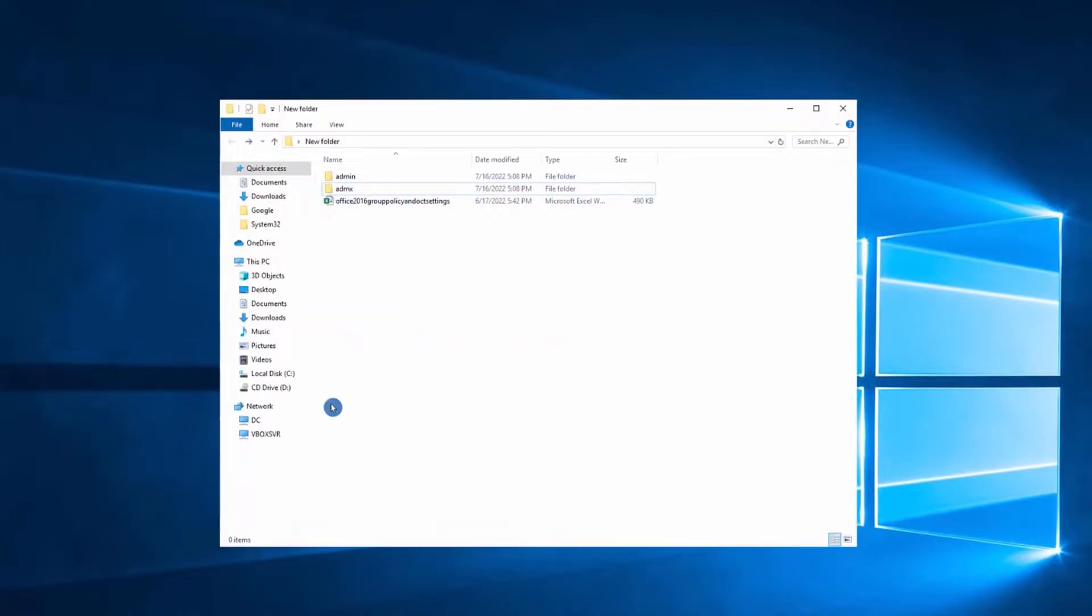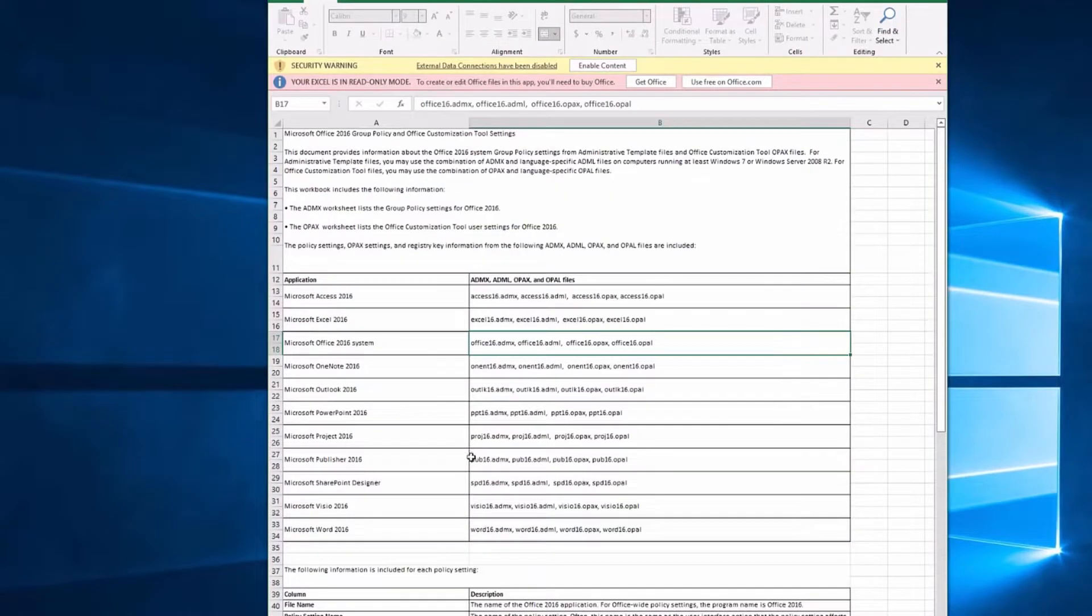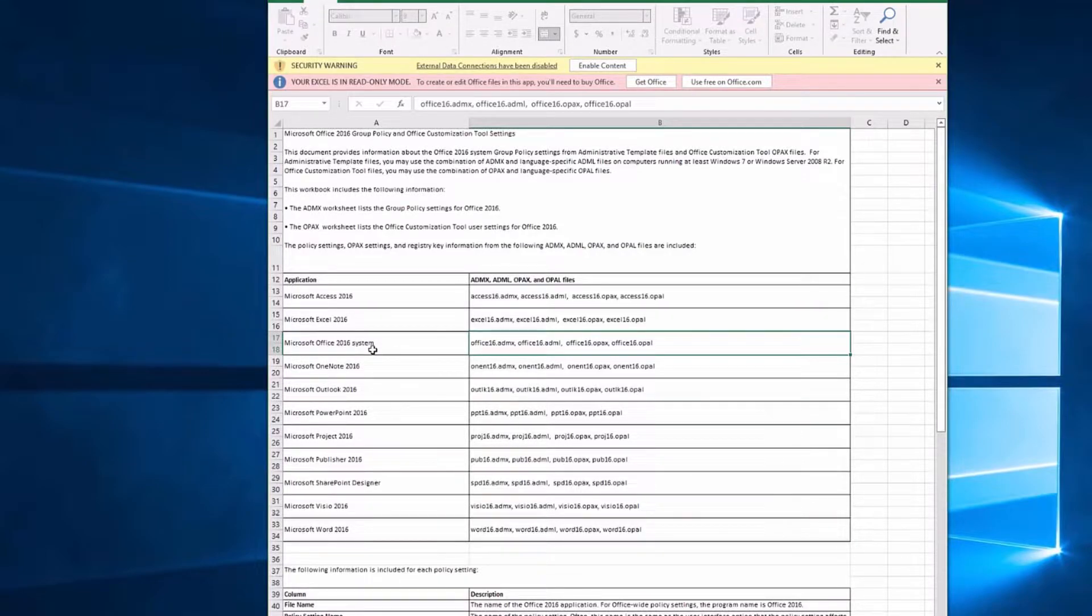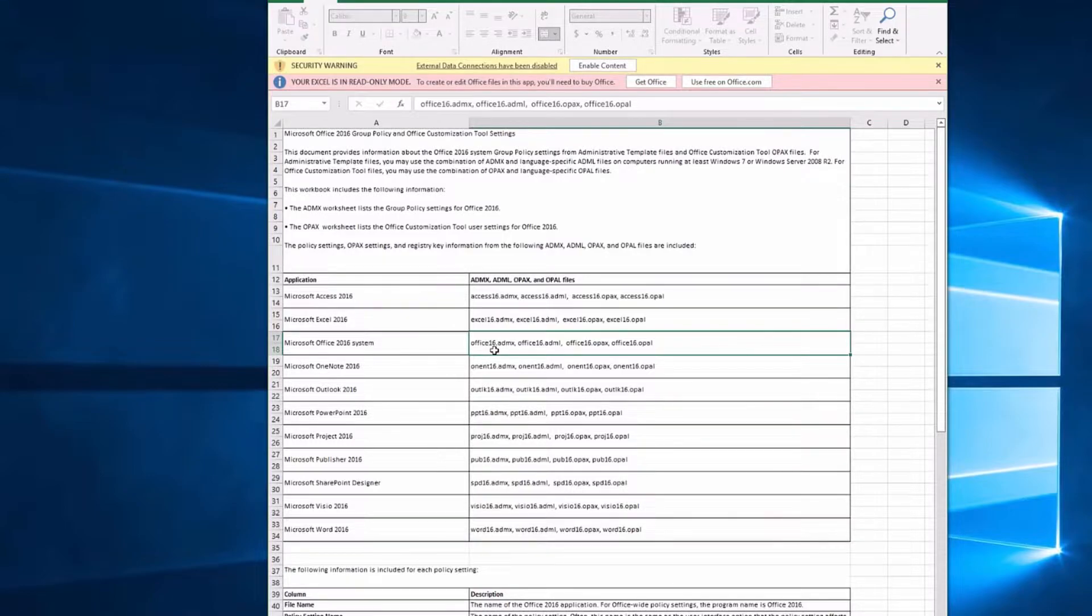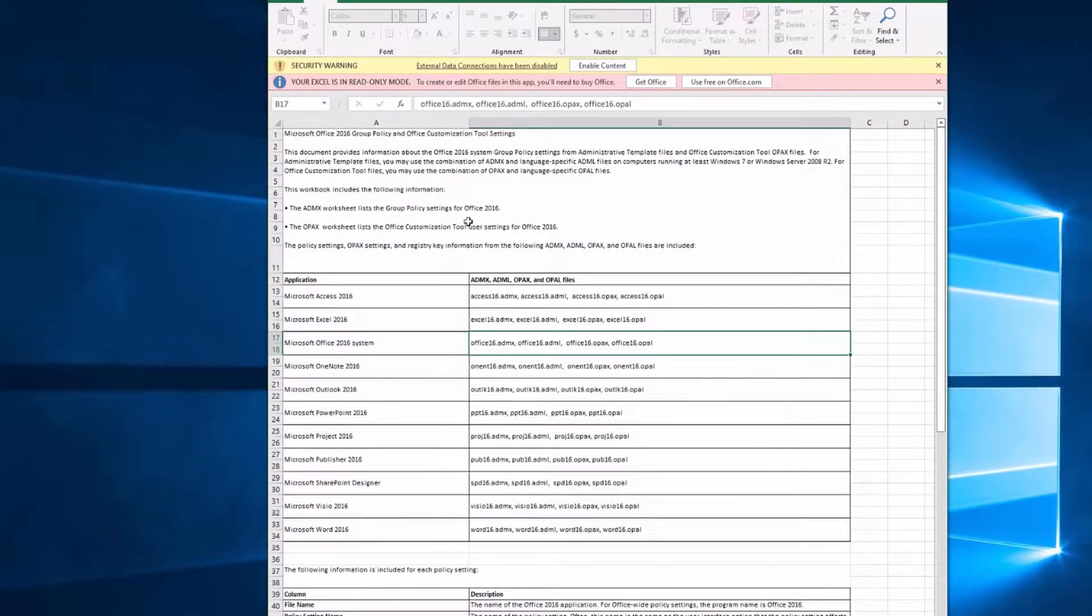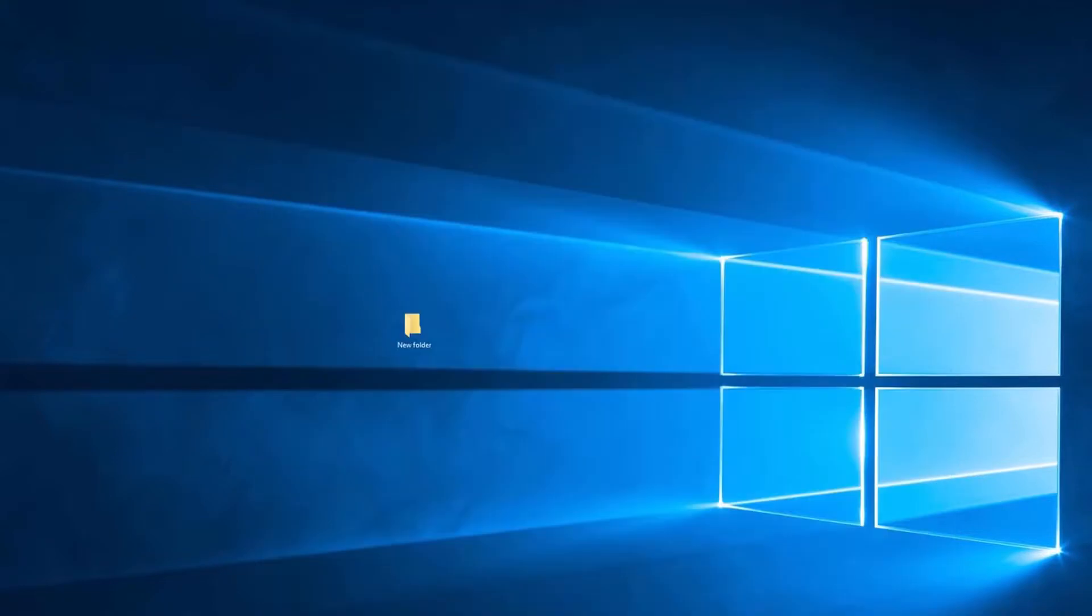So what we are looking for is this ADMX folder. Open the Excel file and you can see here under application, for Microsoft Office 2016 system, we need office16.admx and office16.adml. ADML is the language-specific file and ADMX are the policy templates.